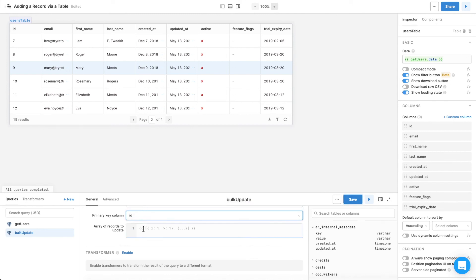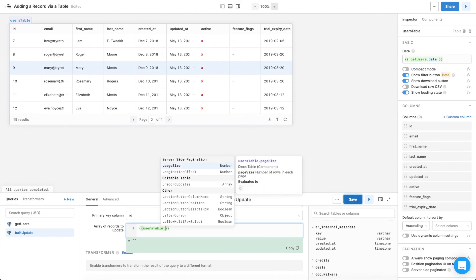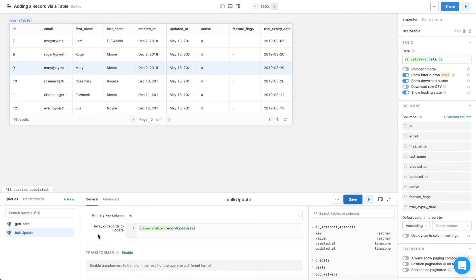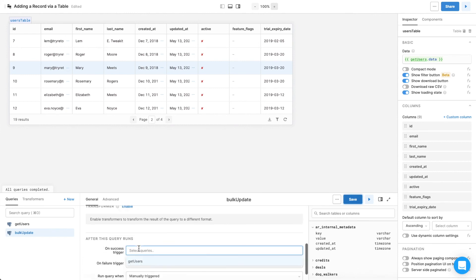and for ArrayOfRecordsToUpdate, use the .RecordUpdates property, which evaluates to a full record containing any new values typed into the table, as well as any unedited values. Have the getUsers query trigger on success, and click Save.